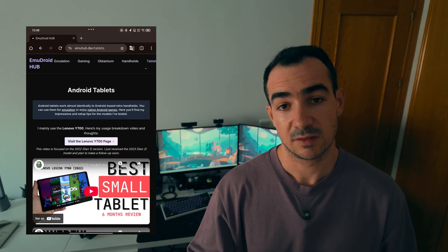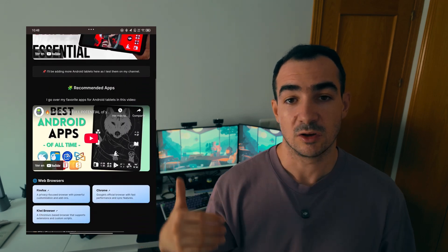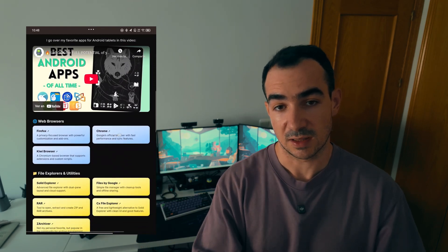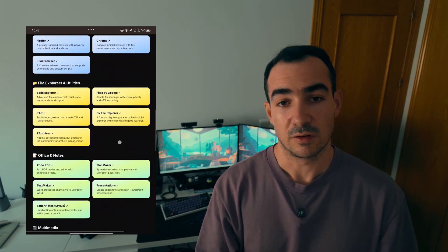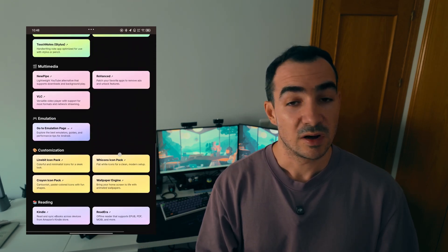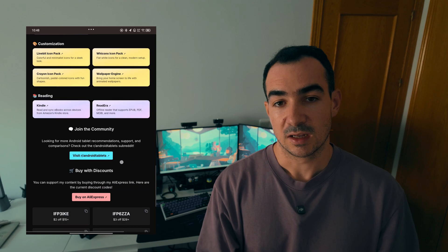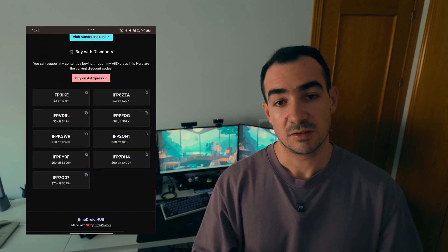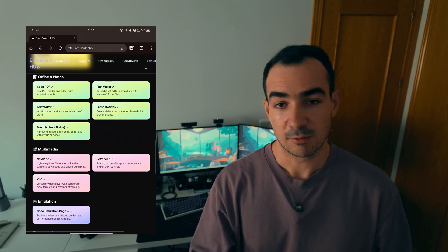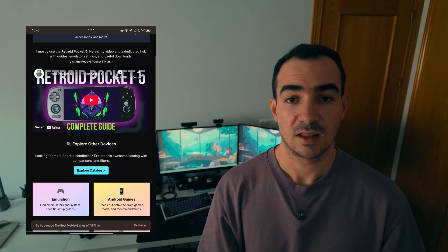Apart from that, you can check the Tablet tab so you can know my top applications for a tablet — web browsers, file explorers, etc. I highly recommend checking that, and also the Handhelds tab so you can check the different handhelds that I have reviewed on the channel.